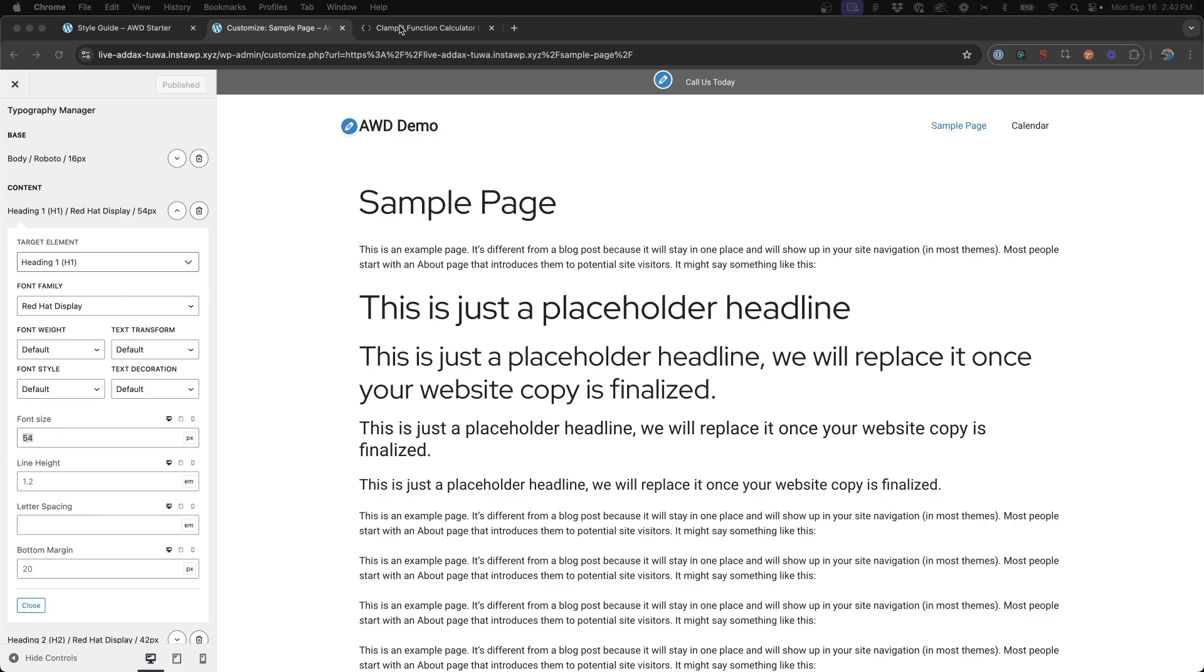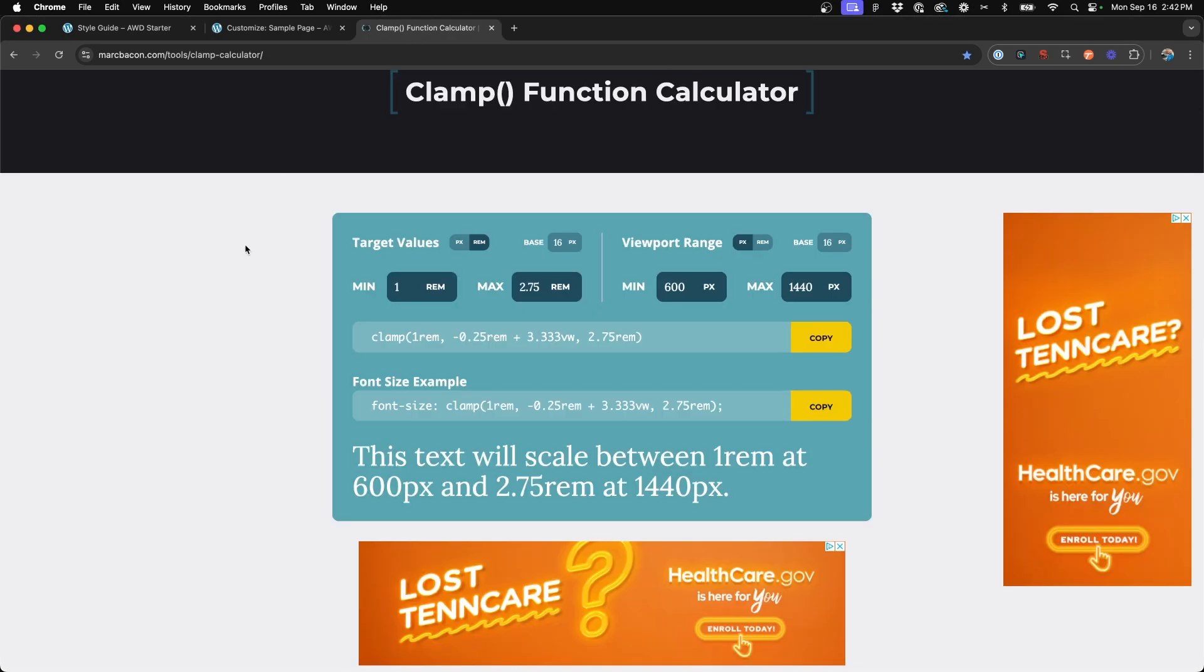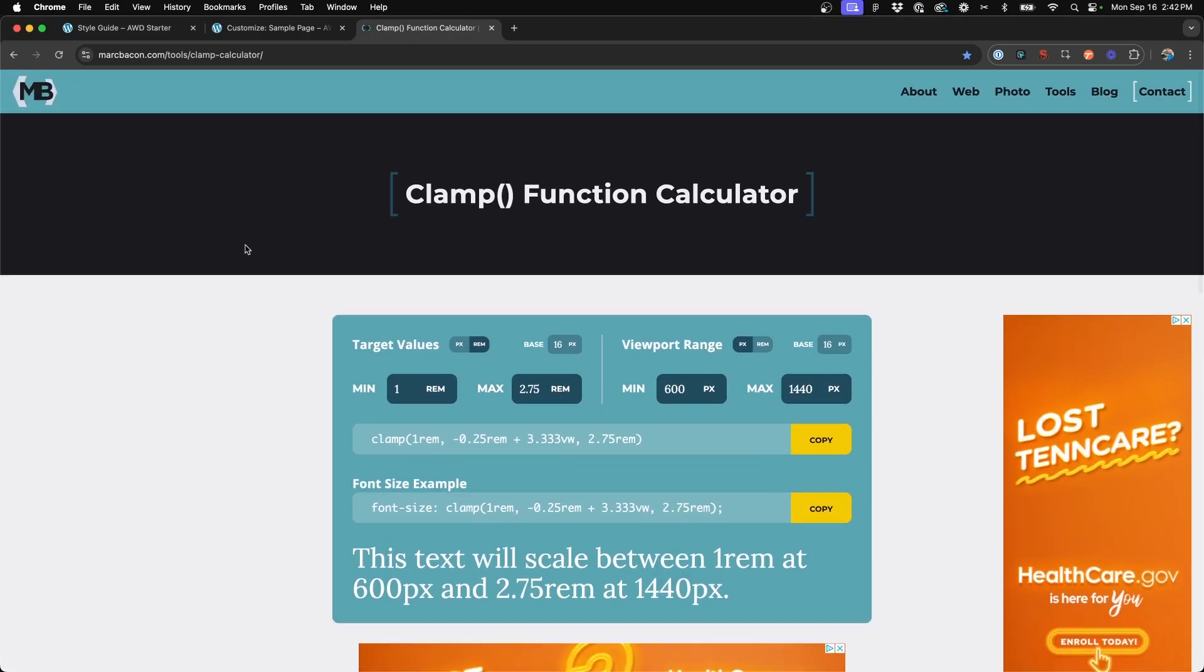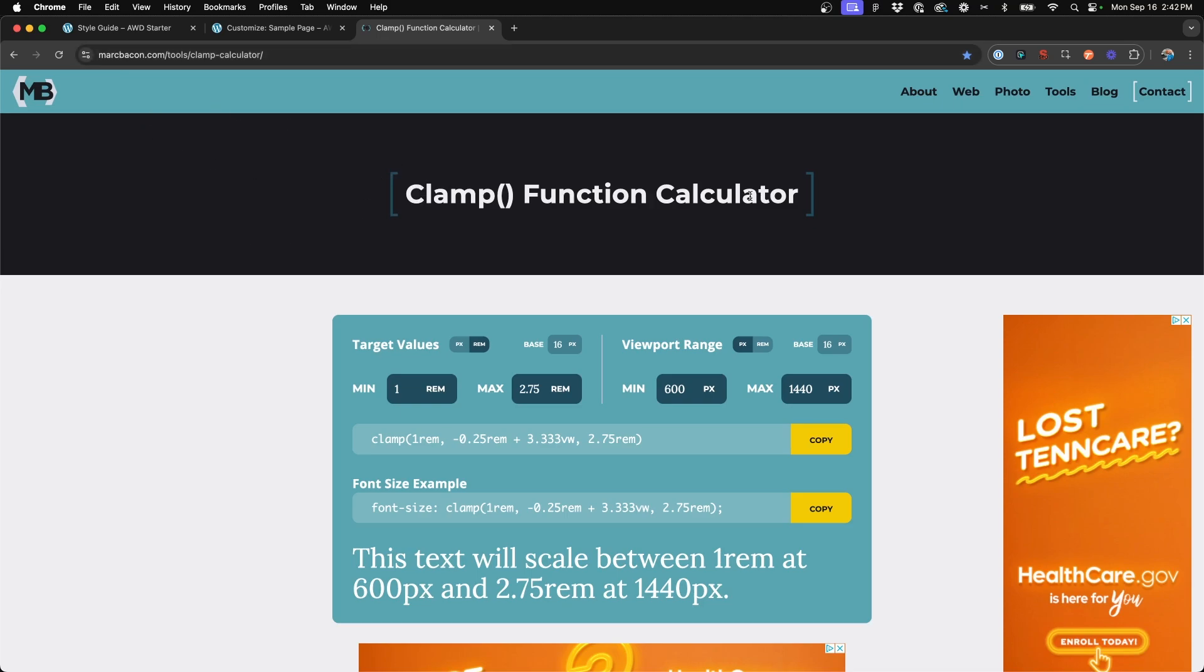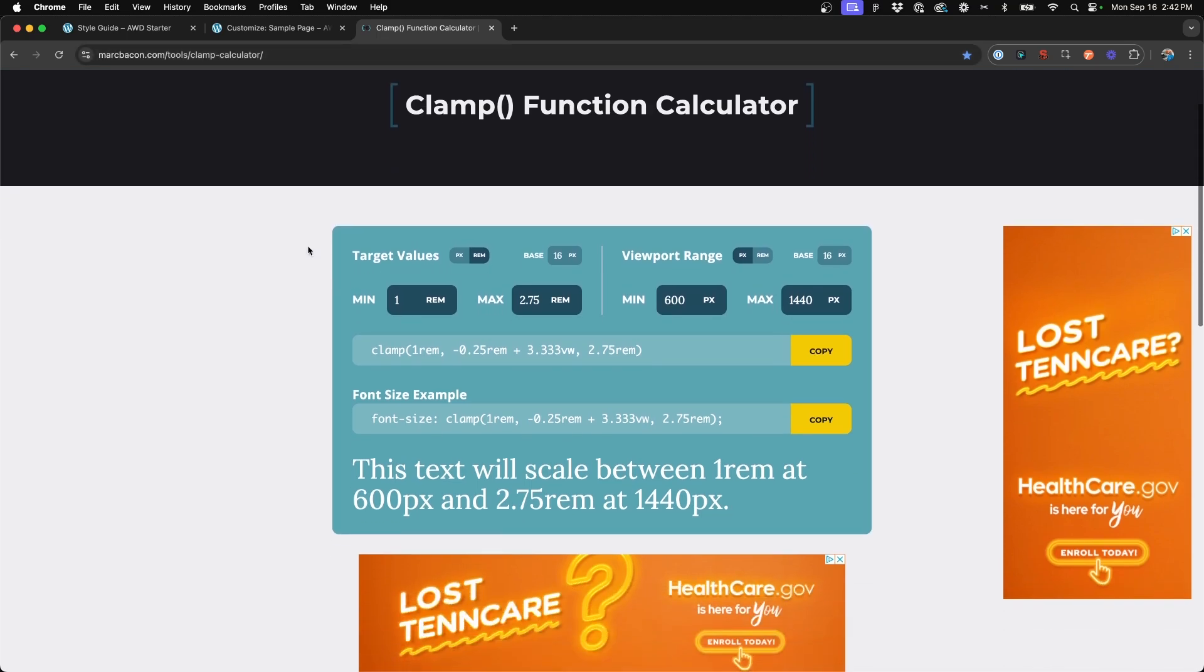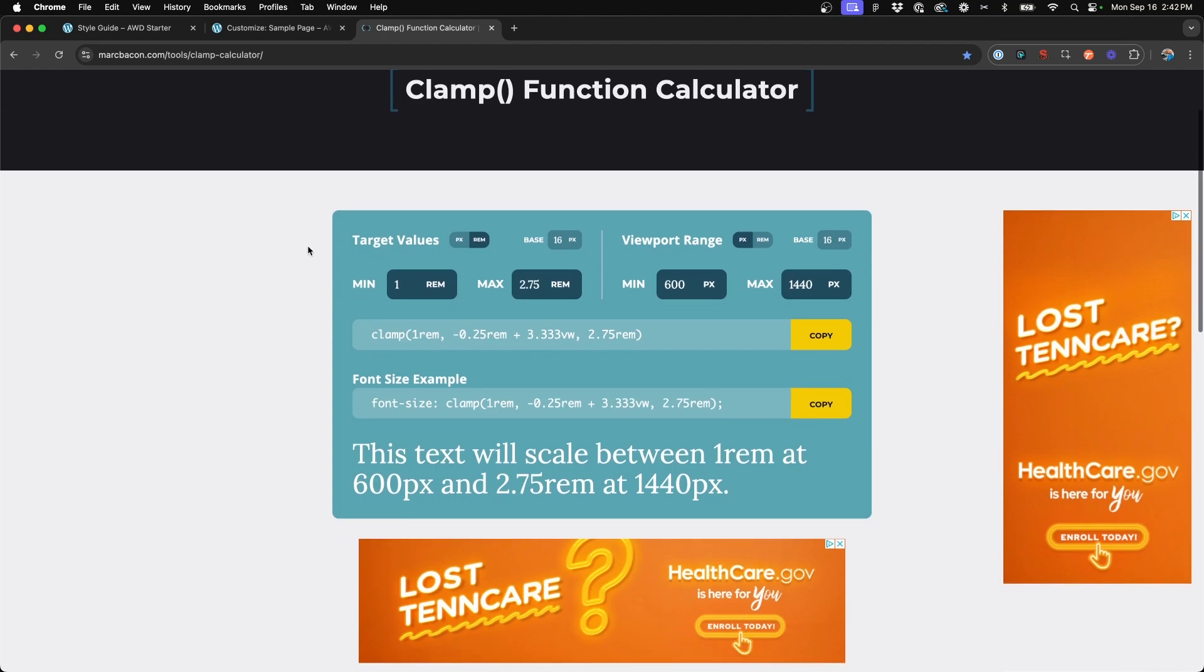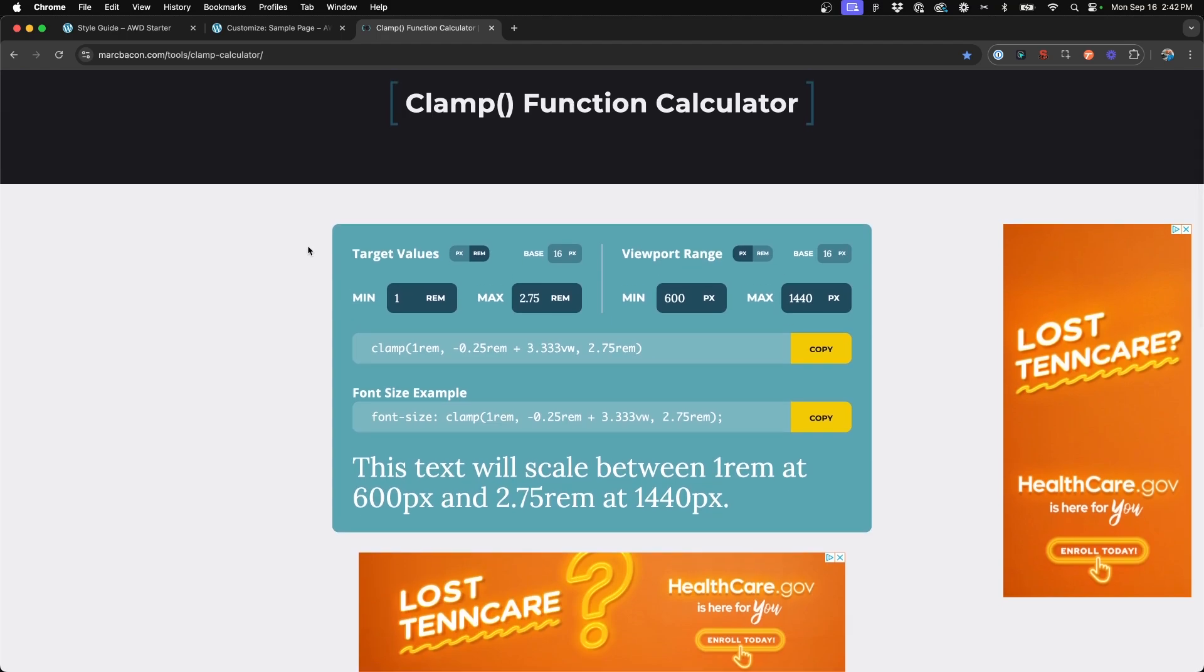Now, the clamp tool that I always use to create my values is this little cheat sheet calculator from markbacon.com. It's a clamp function calculator. And so let's walk through some of this.